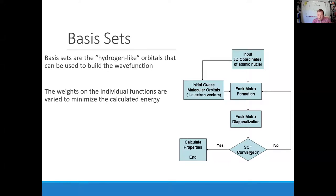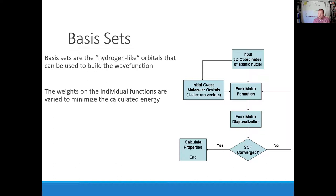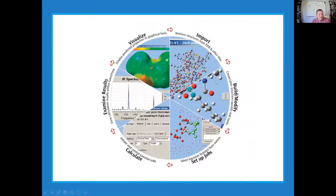Once you get the same answer twice in a row, we can say that's what the wave function looks like — because everything converged. If we know what the wave function looks like, we can then use it to predict properties like what frequency the molecule will absorb light at. For certain vibrations we can actually predict what the IR spectrum looks like for a specific molecule. We then use a similar method to figure out the geometry.